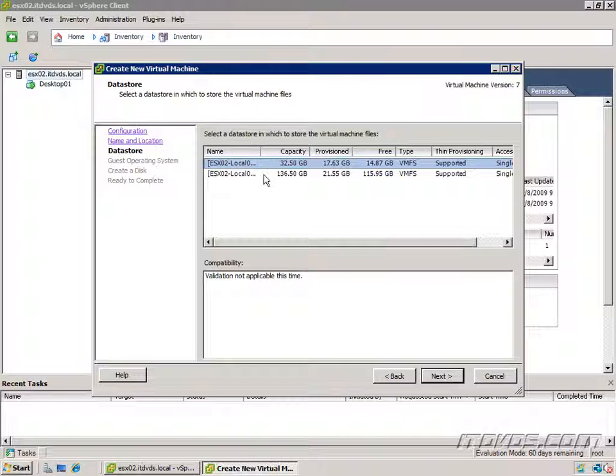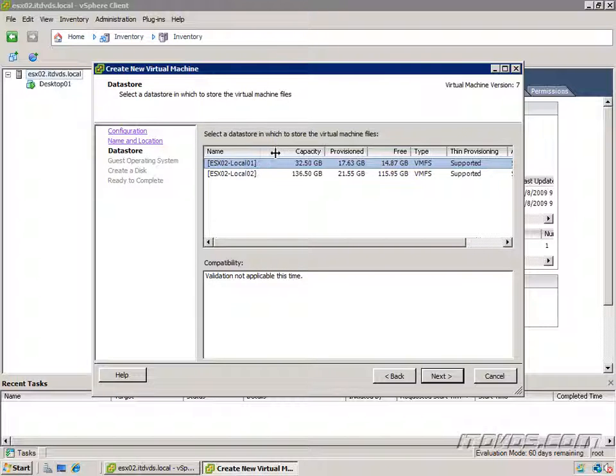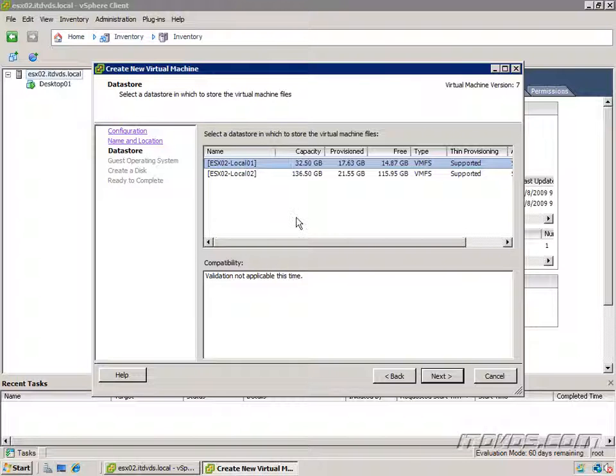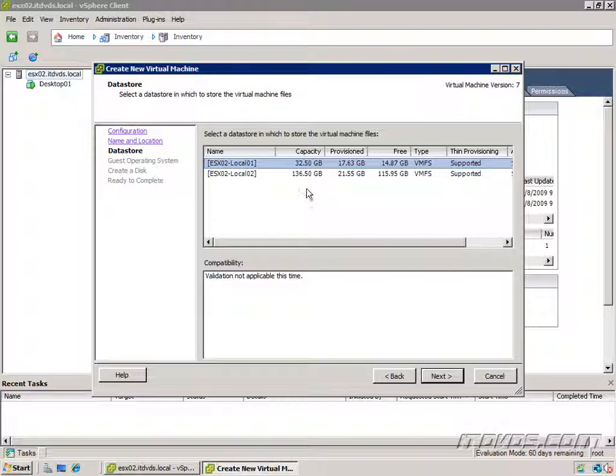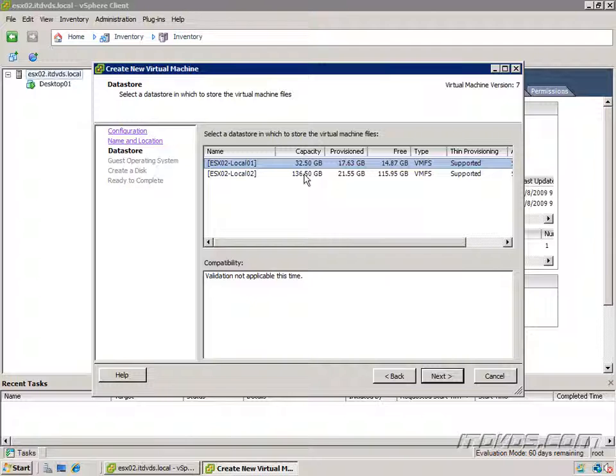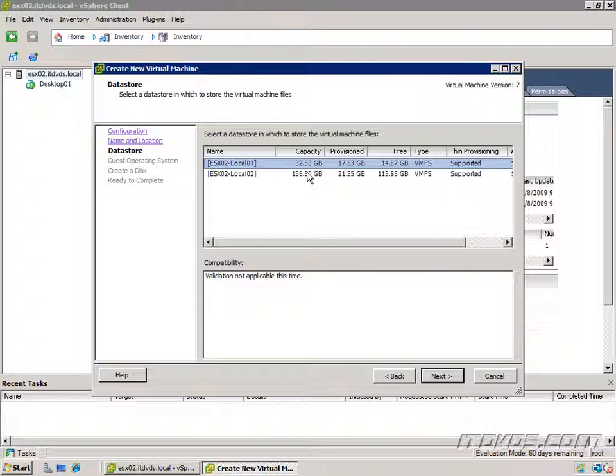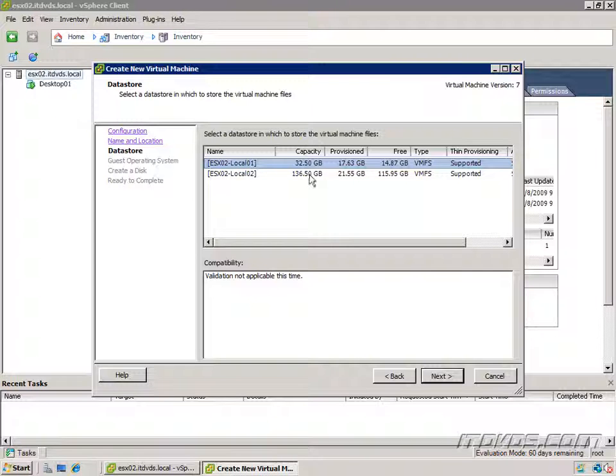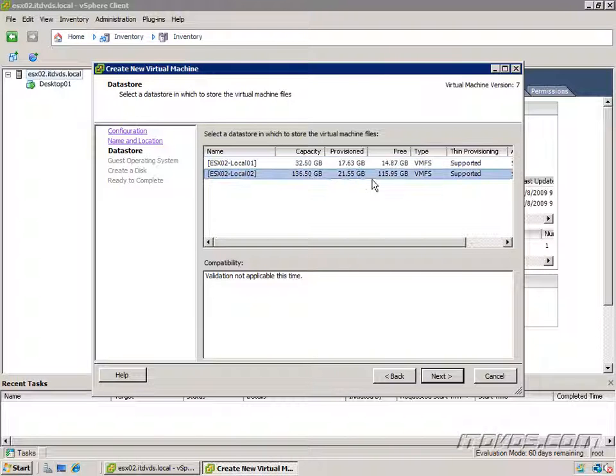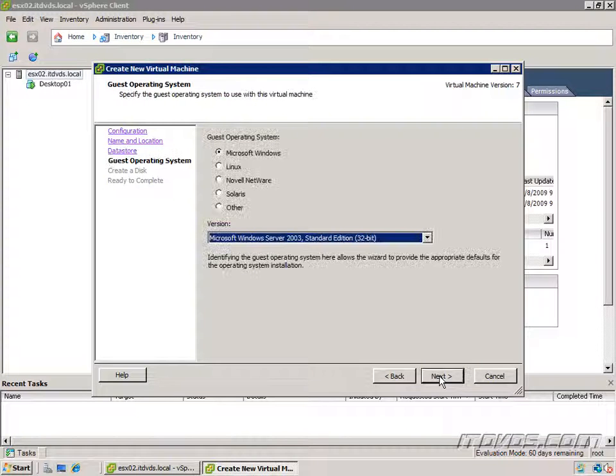Here's where I select a data store, which is a big part of ESX and vCenter. Basically it's where your virtual machine files are stored. So you can see capacity here. This one has 136 gig total and 115 gigs free. So I'm going to go ahead and put it on this data store. Click next.